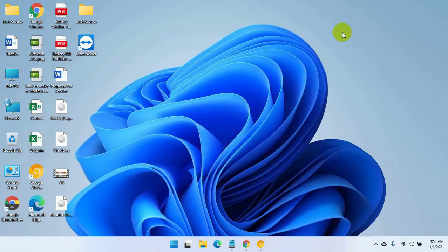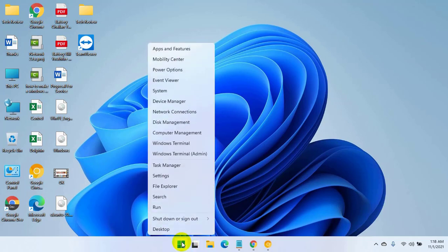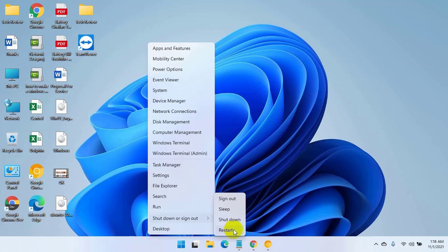After successful completion of these processes, restart the computer. After restarting, your problem should be solved.